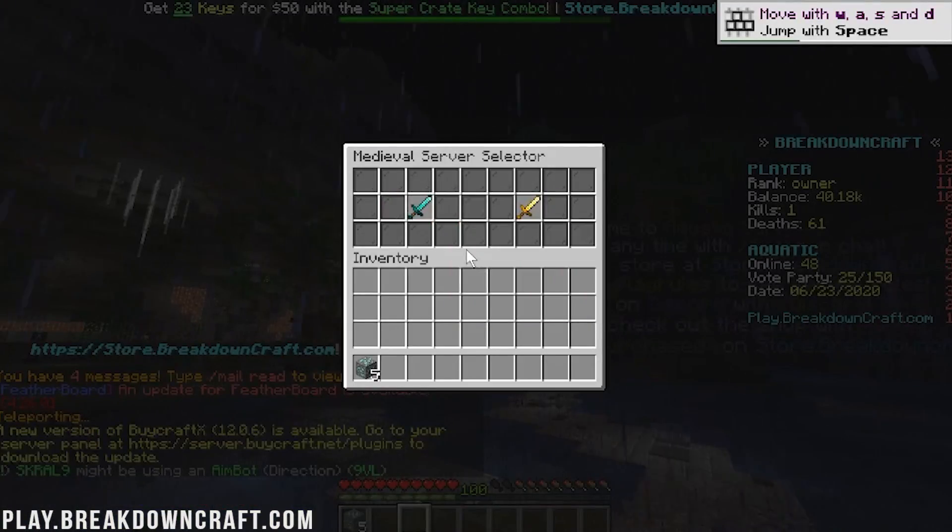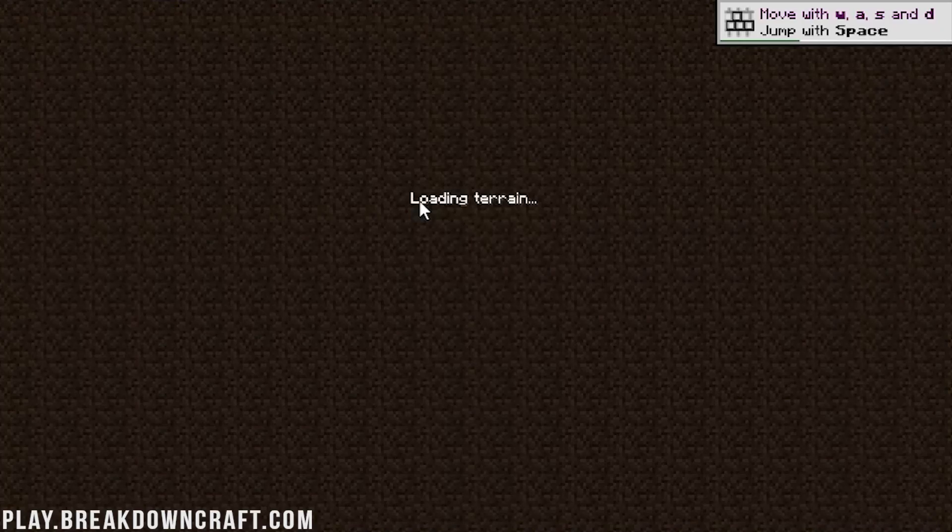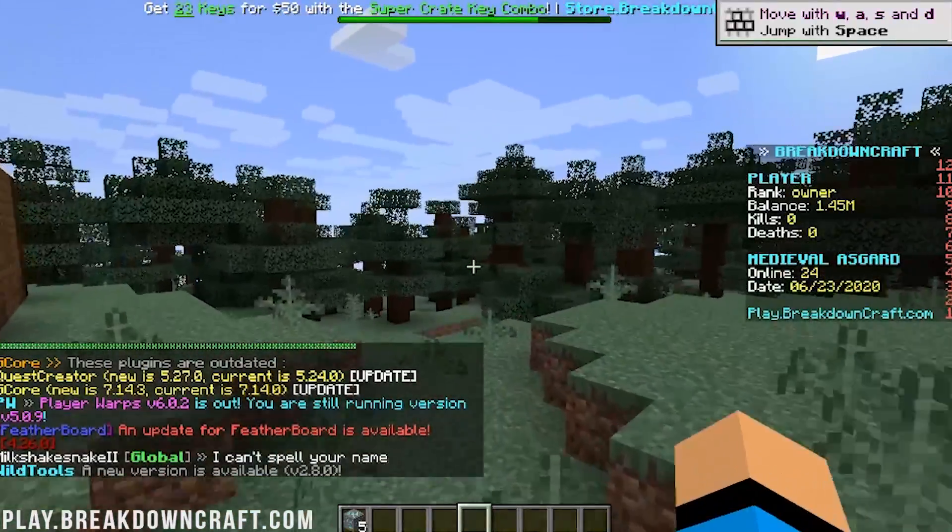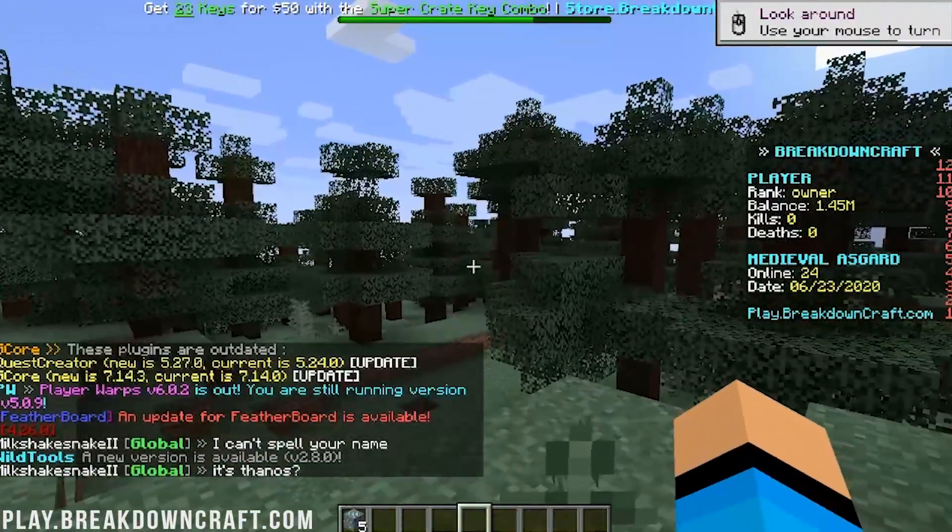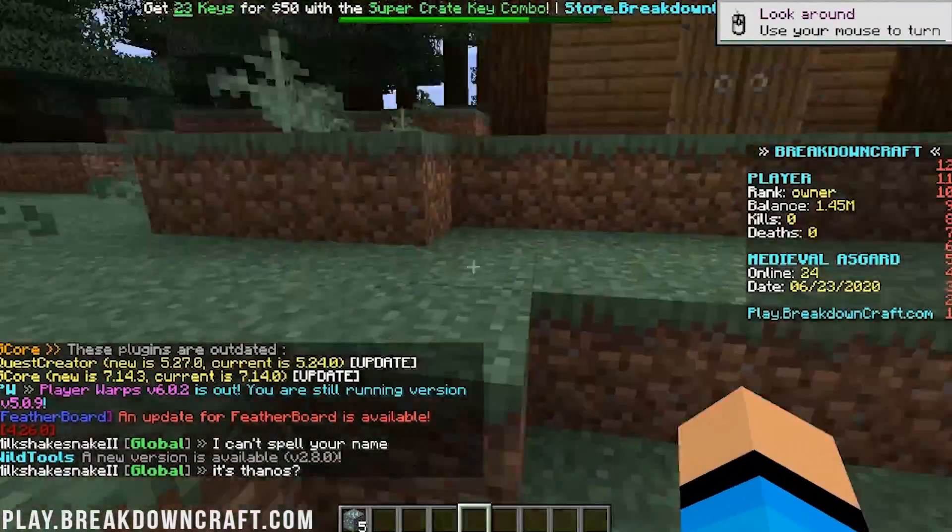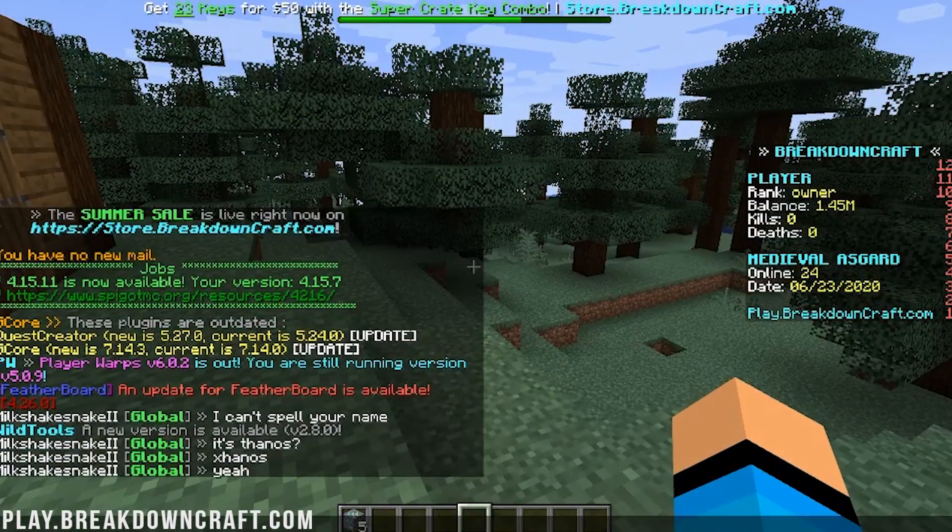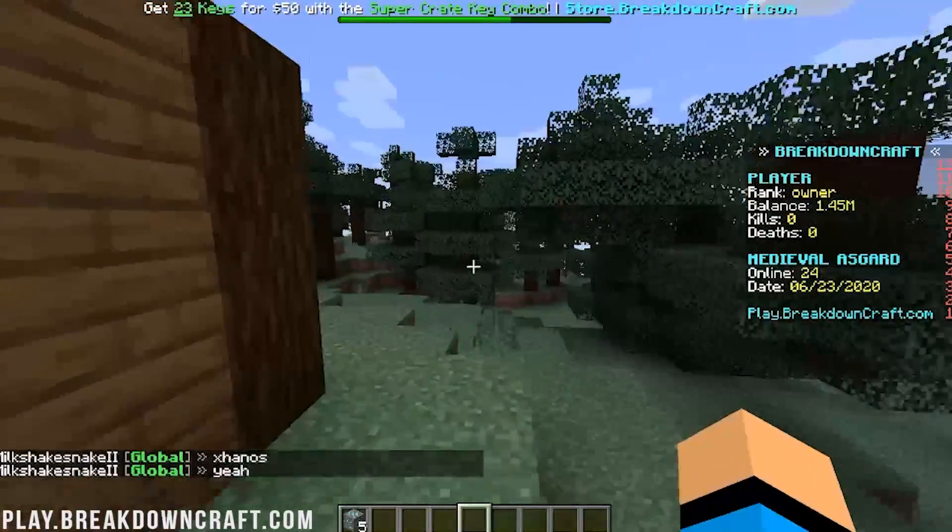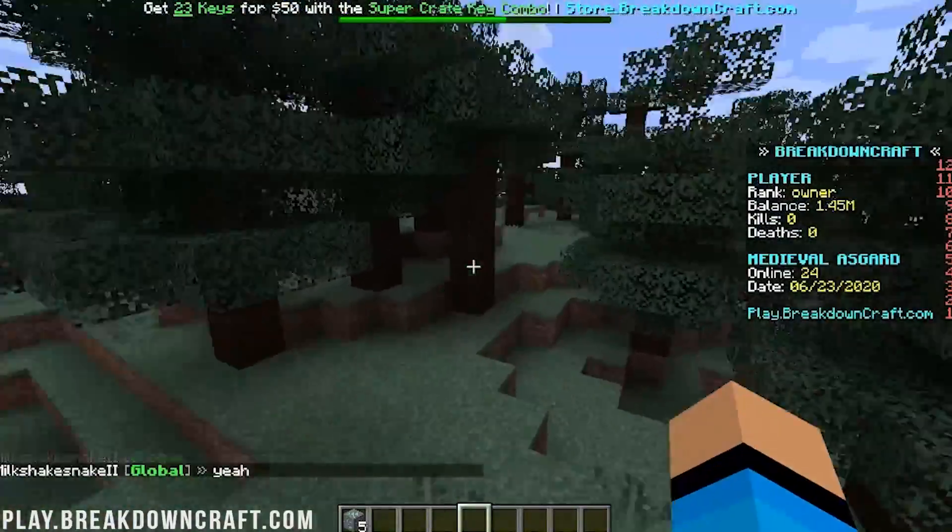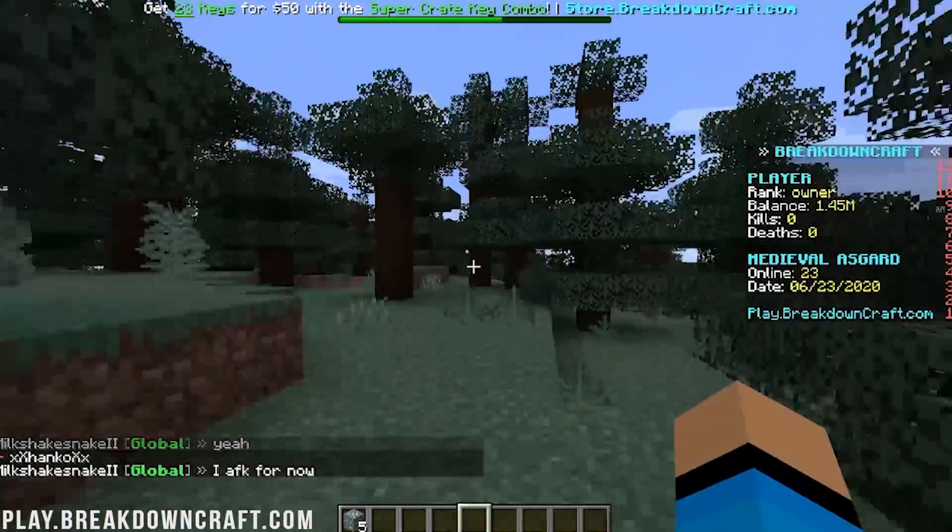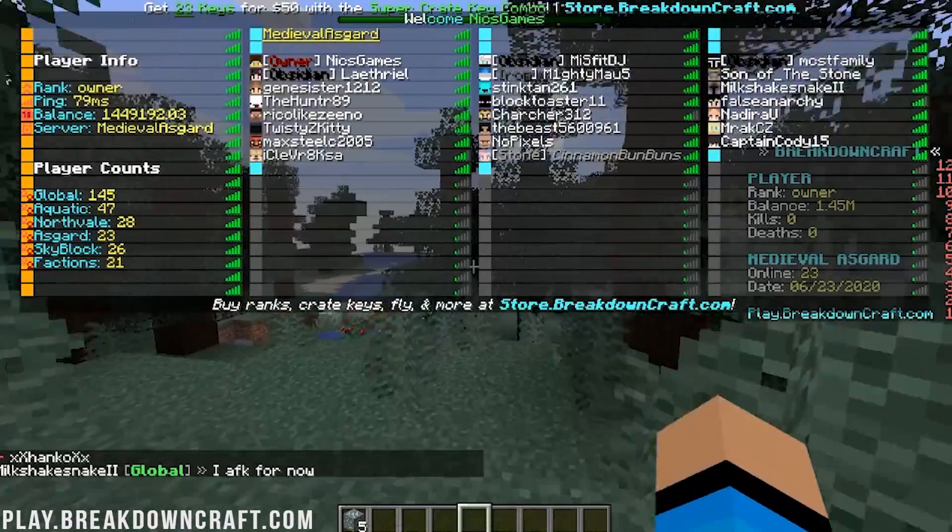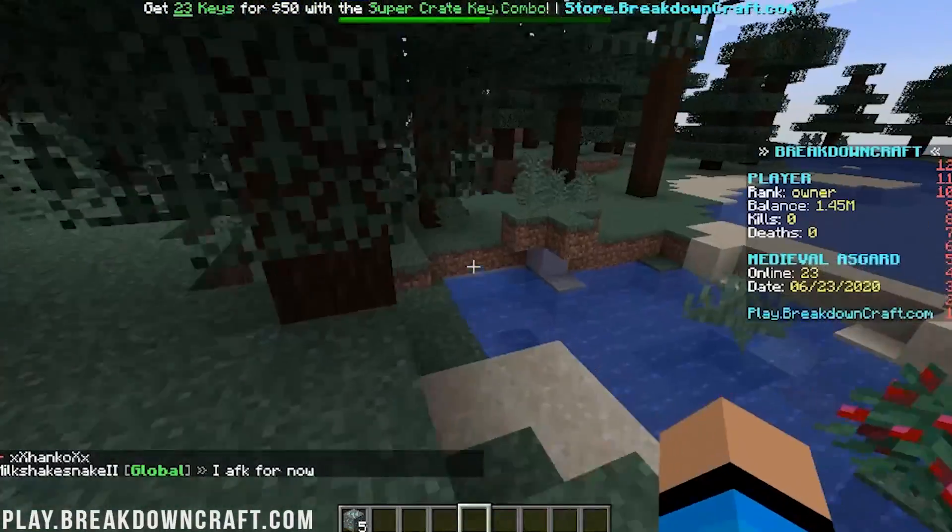We have a ton of different servers here at BreakdownCraft. Personally, I think if you're looking for survival, check out Medieval. And I think if you're looking for factions or skyblock, check out those servers. It is incredible. So come play with us on Play.BreakdownCraft.com. When you join in, you won't have all this stuff that needs to be updated because I'm the owner account here. One of the owner accounts. You are going to have that on that one, but not on yours. But yeah, this is Medieval Asgard on BreakdownCraft.